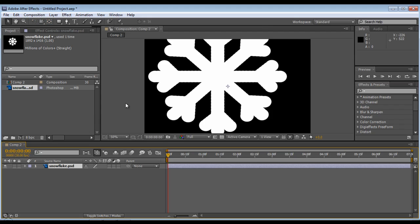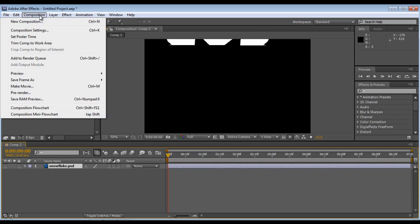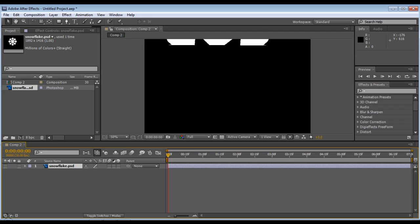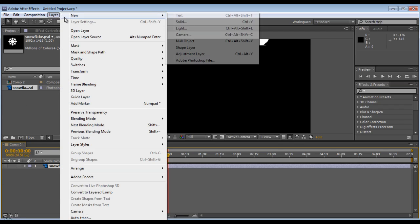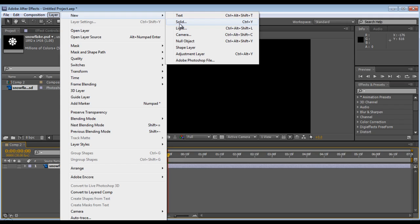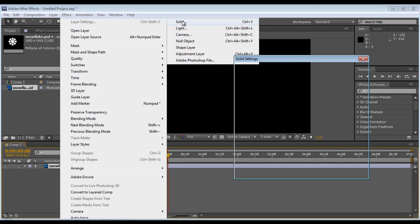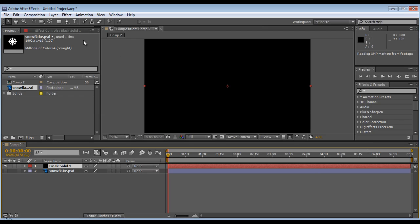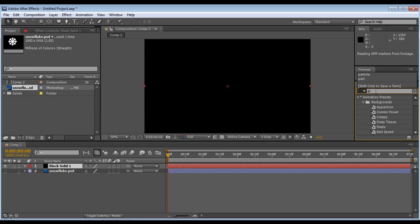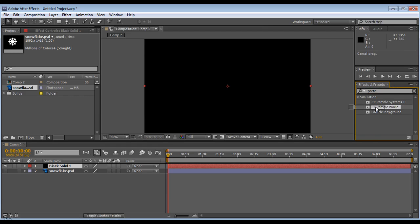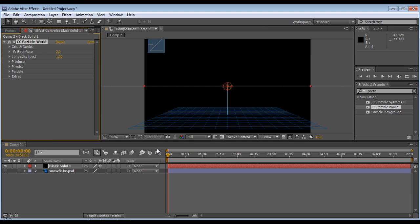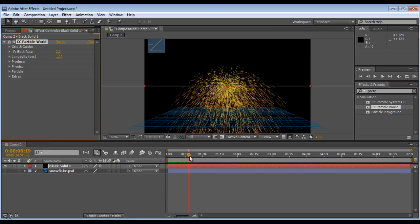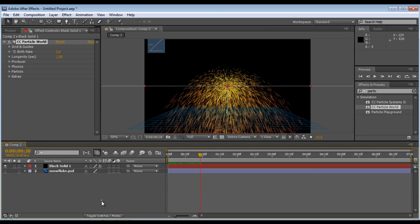The snowflake is there, but it's a bit too big and not really satisfying our needs. Hide that layer by pressing that button. Create a new solid layer, make comp size, color doesn't matter. This effect is called CC Particle World and it's quite useful.